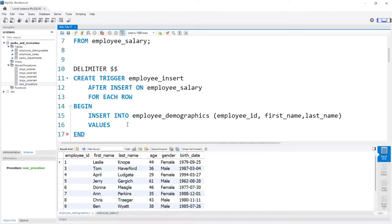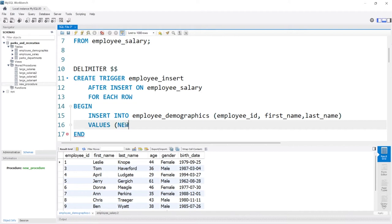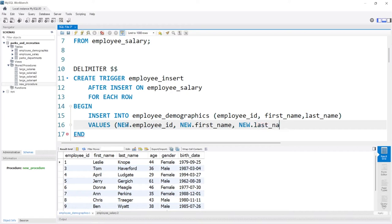Luckily, there is something we have for this. We'll do VALUES with the keyword NEW. NEW is going to say we're only taking the new rows that were inserted. There's also OLD, which takes rows that were deleted or updated. But for us we're going to be using NEW. So we'll say new.employee_ID, new.first_name, and new.last_name, and we'll close that.